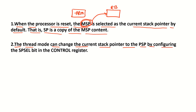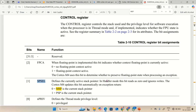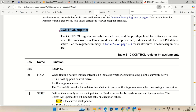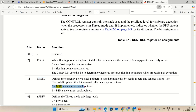The thread mode can change the current stack pointer to PSP by configuring the SPSEL bit in the control register. You start the processor in MSP by default, but you can change the stack pointer from MSP to PSP by configuring the SPSEL bit. Looking at the generic user guide of ARM Cortex MX processor, in the control register, when SPSEL bit is zero it indicates the current stack pointer is MSP; when this bit is one it indicates the current stack pointer is PSP.